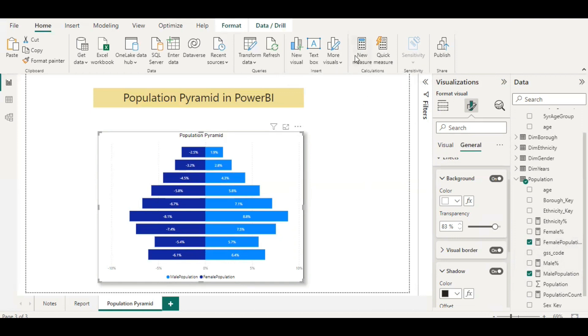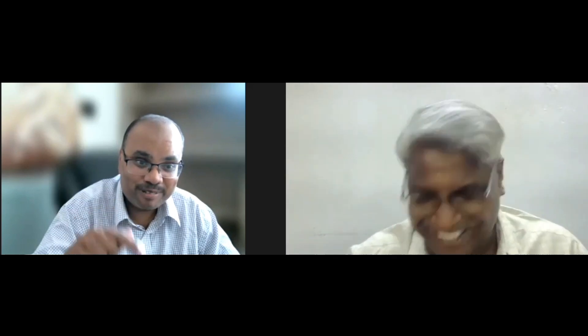Thank you, Shiva, for showing how to build a population pyramid in Power BI. It's interesting that you used negative values to build the pyramid — that coincides nicely with the object. Viewers, thank you for watching our video. Please leave valuable comments, give us a thumbs up, and subscribe. See you in the next video!